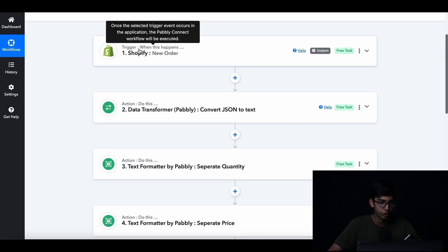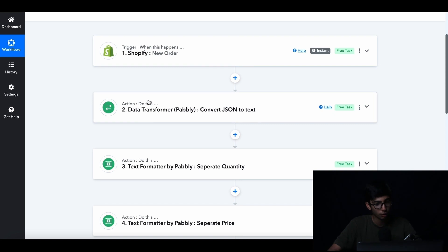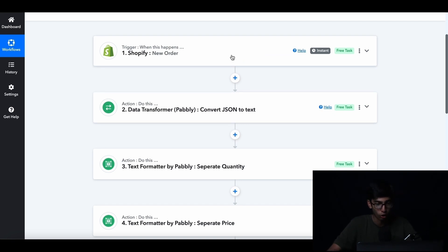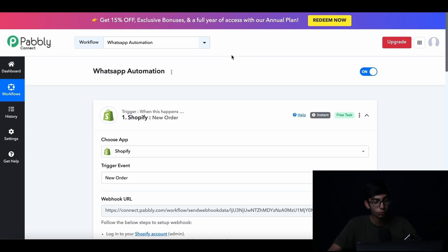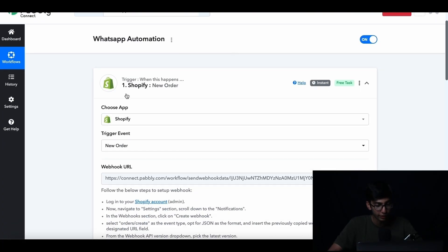As you can see here — trigger step: when this happens; action step: do this. Now let's dive into this automation. The first step of actually building this automation is connecting your Shopify to the trigger step. We need to make it so whenever a new order is placed, we can get the information and launch our automation.